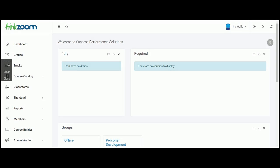Hi everyone, it's Ira Wolf from Success Performance Solutions. I wanted to thank you for accepting our invitation to try out our ThinkZoom LMS. I just wanted to show you how to find courses.